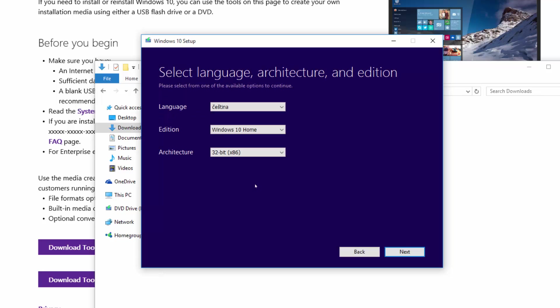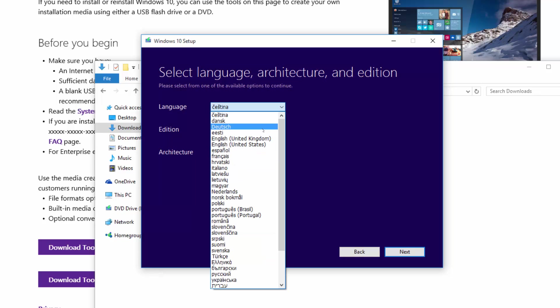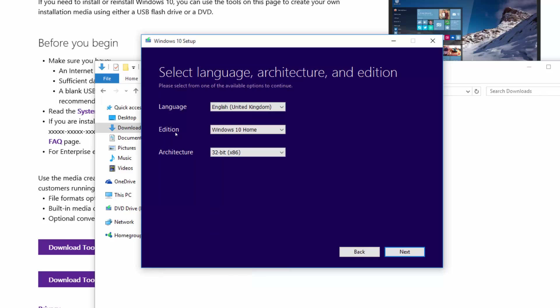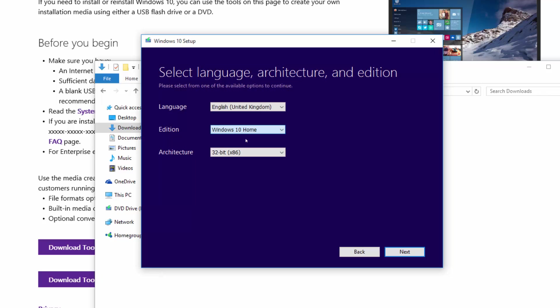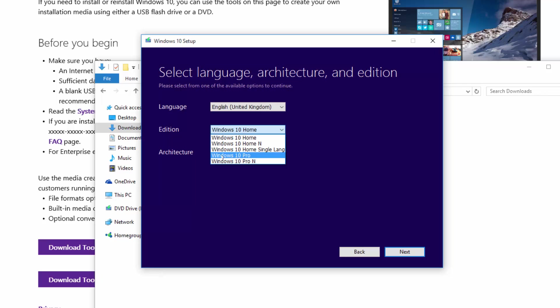At this screen, you'll need to set up the language, edition and architecture. We're going for the English United Kingdom version. Next, we want the Windows 10 home version in this example. If you want to install Pro or have bought a Pro license, then you'll need to select the Pro version. But for now, we're going for the home version.